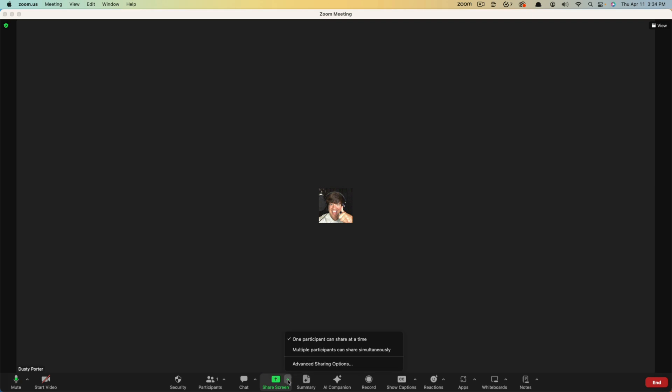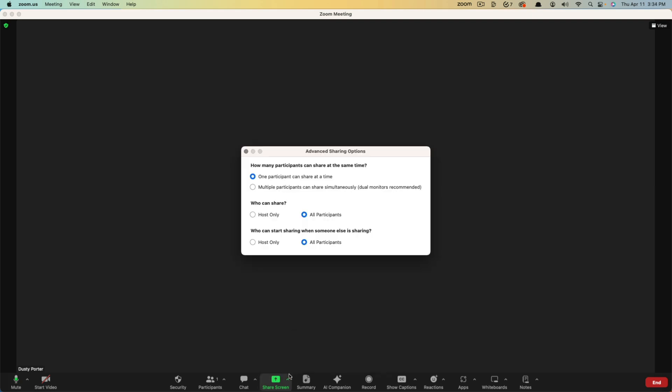Again, you go down to share screen, hit the arrow, go to advanced sharing options and right here under who can share, make those adjustments.